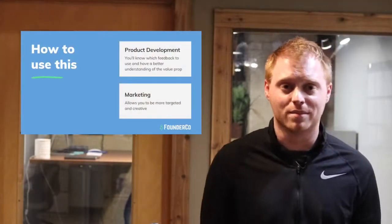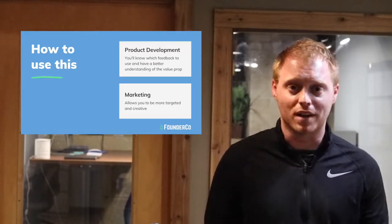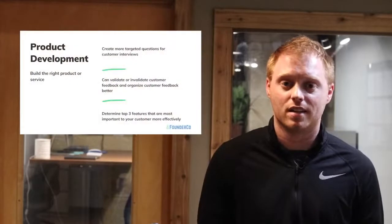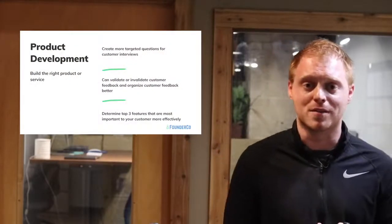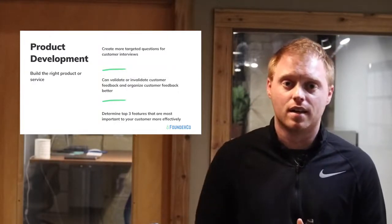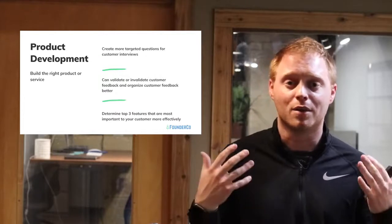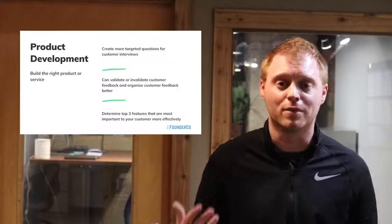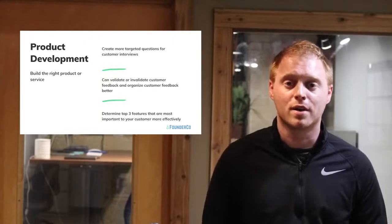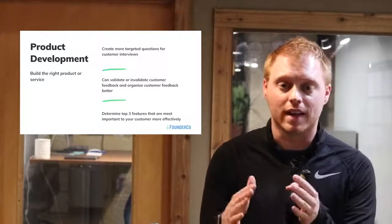Now we're in the third part of the workshop: how to actually use what your target market is. We think about it in two ways: product development and marketing, which make up the majority of your business. For product development — you can create a product or service and really nail the customer experience and their problem. Also, when you get customer feedback, if you know your target market, you can narrow in on what feedback is valuable versus what's less valuable.